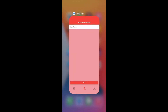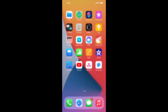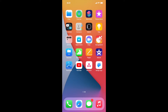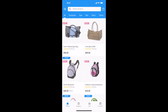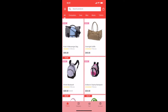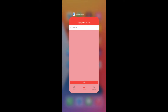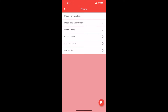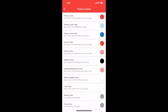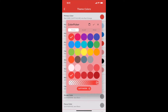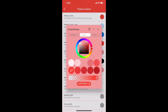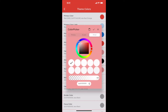Let us check our app. Theme color got updated. Let me show you how to customize colors. Select Theme Colors. Select Primary Color and select any color. I will select white.